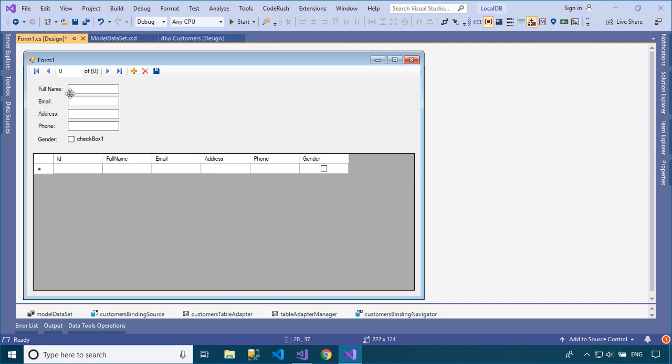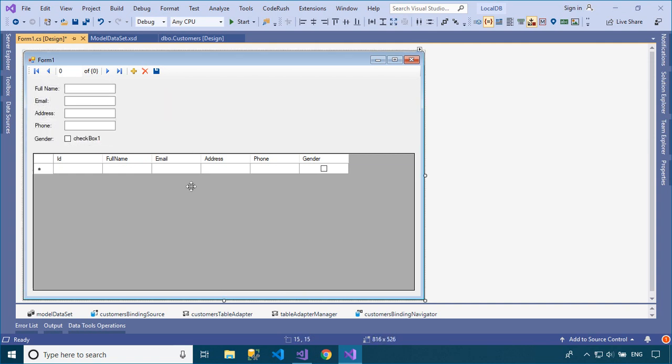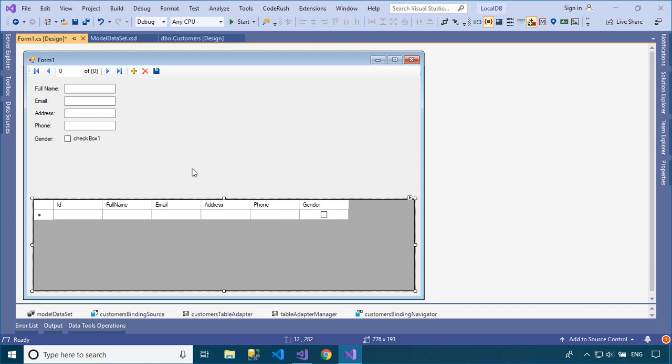Second, the BindingSource component can act as a strongly typed data source. You can easily modify your layout after dragging items from the Data Sources window into your WinForm.